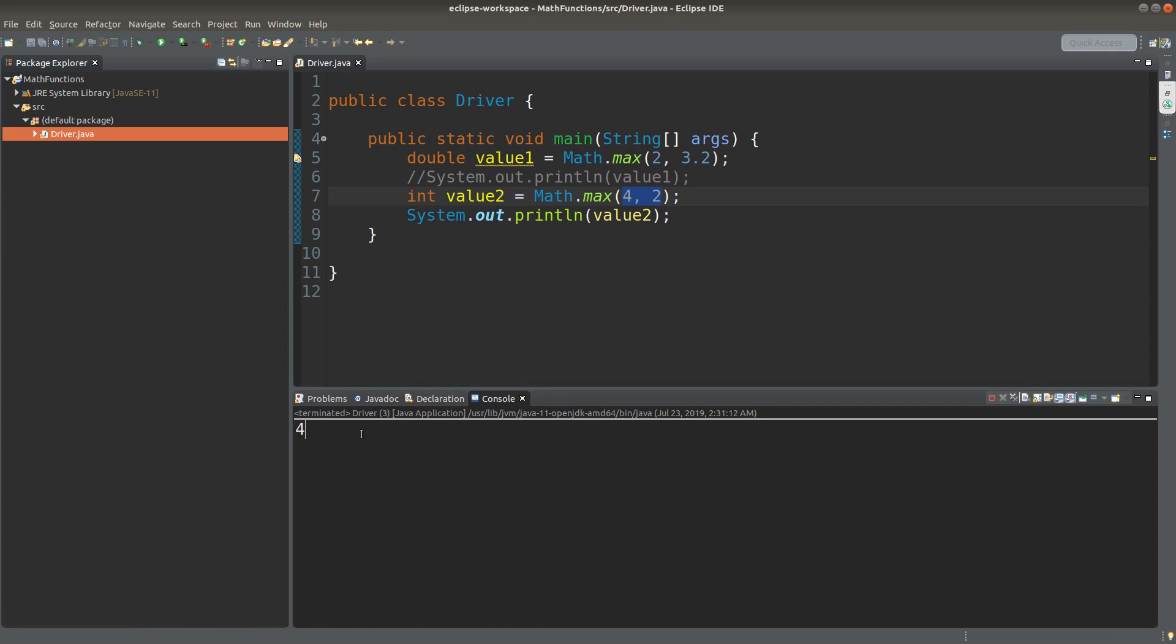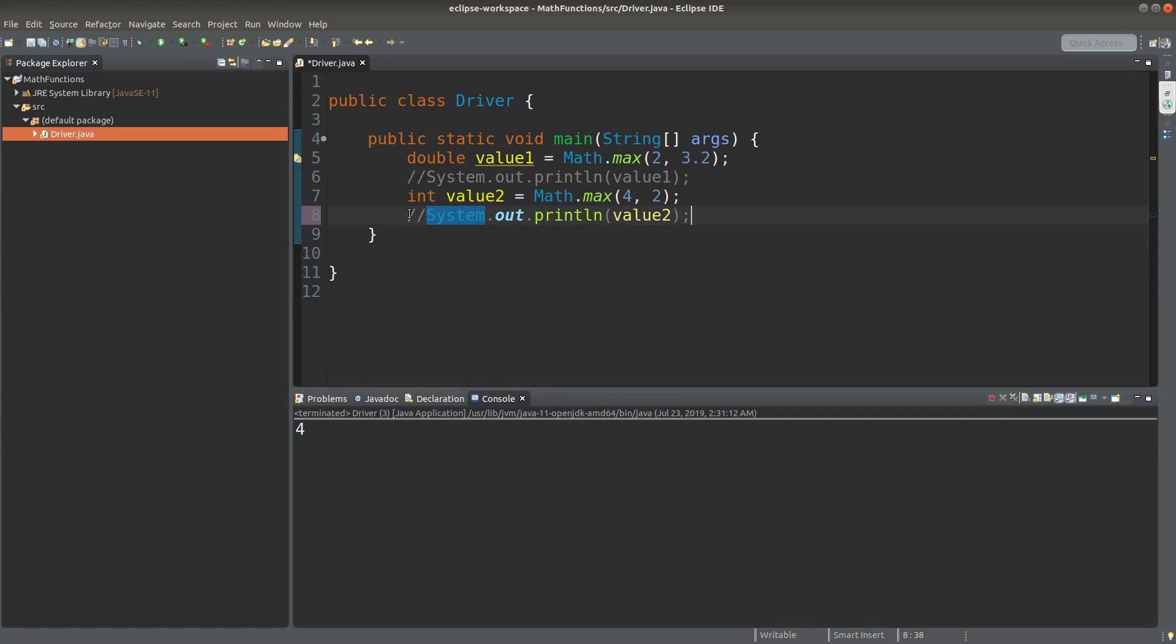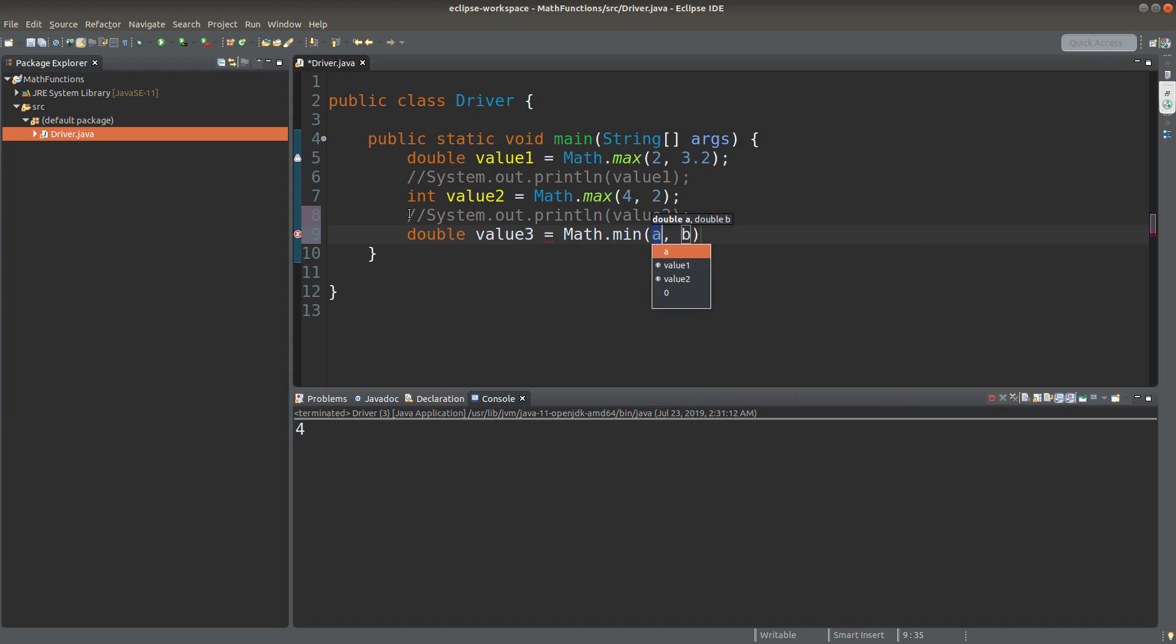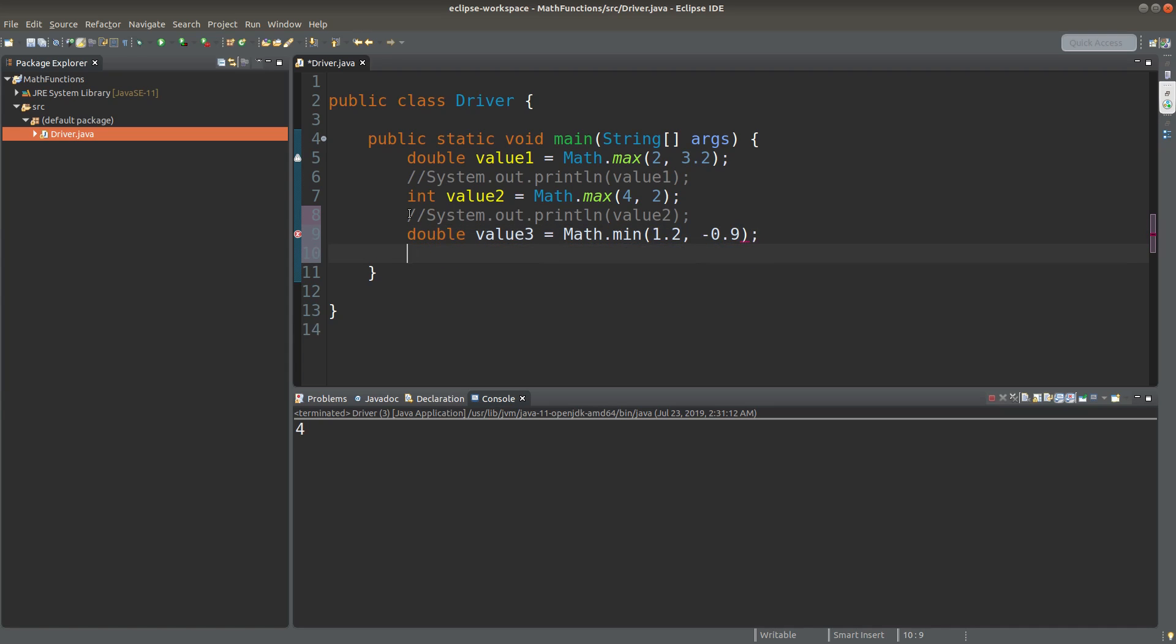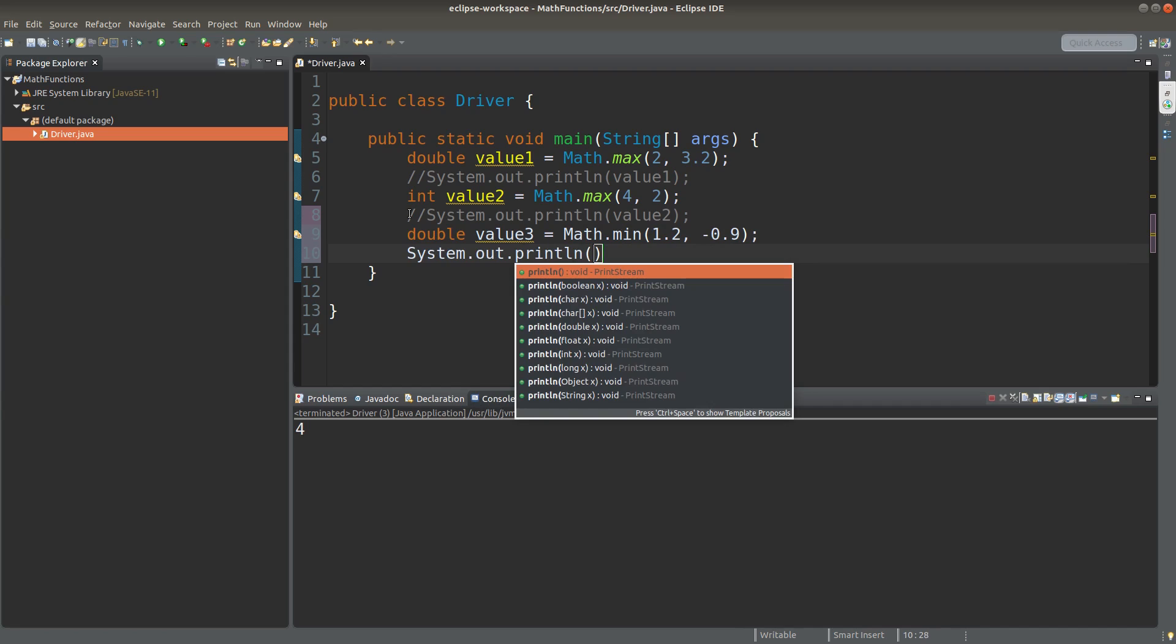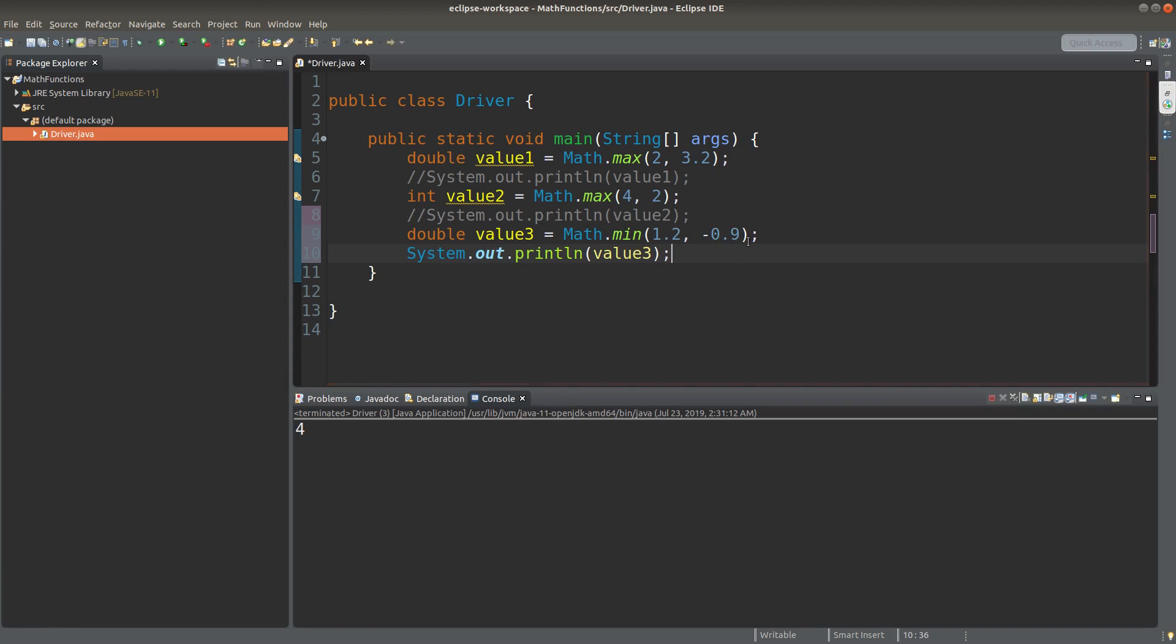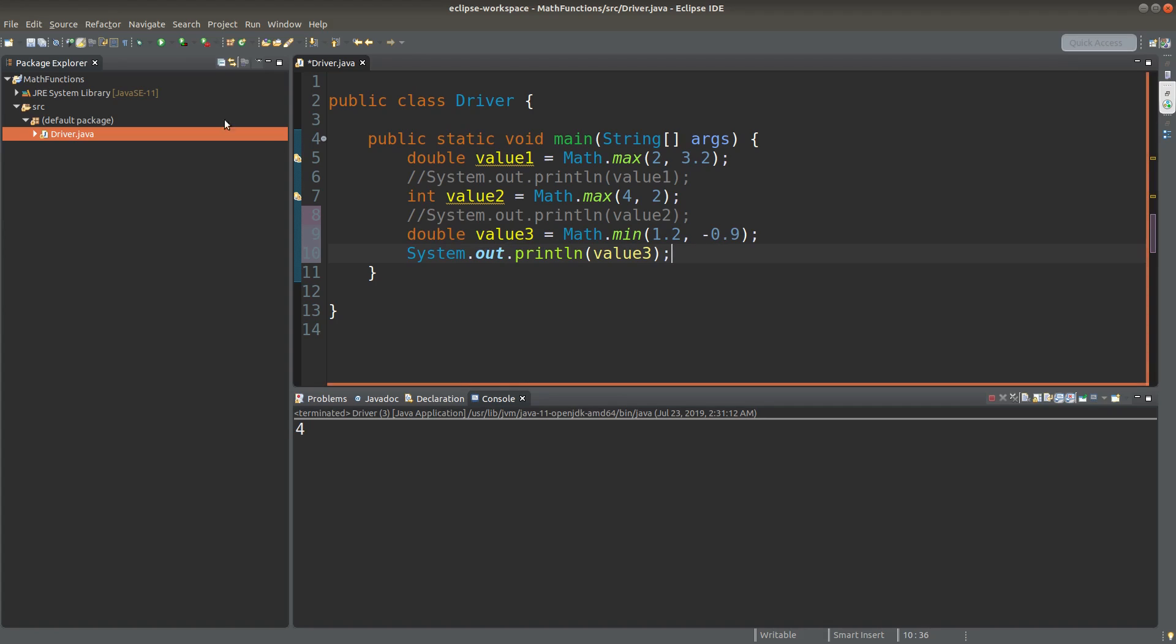In addition to finding out the maximum, we can find out the minimum using pretty much the same principle. For this situation, you can expect that I will get minus 0.9 as the answer. Let me run it.